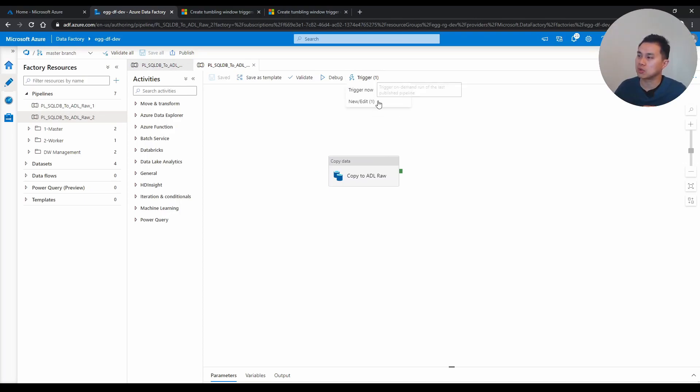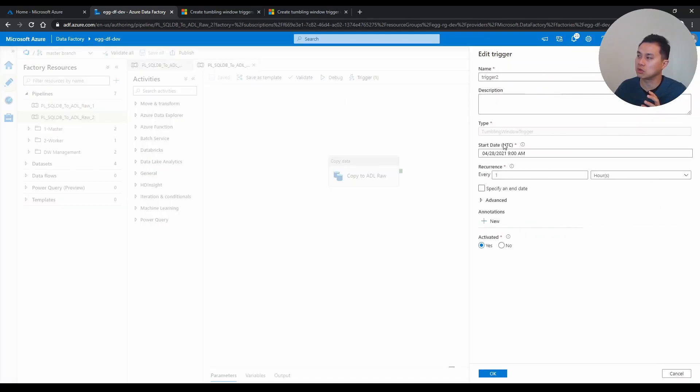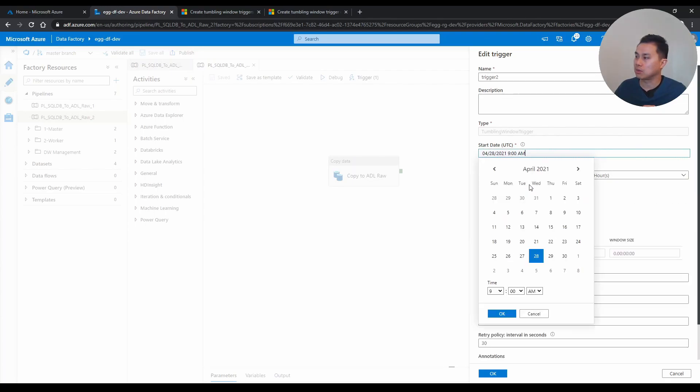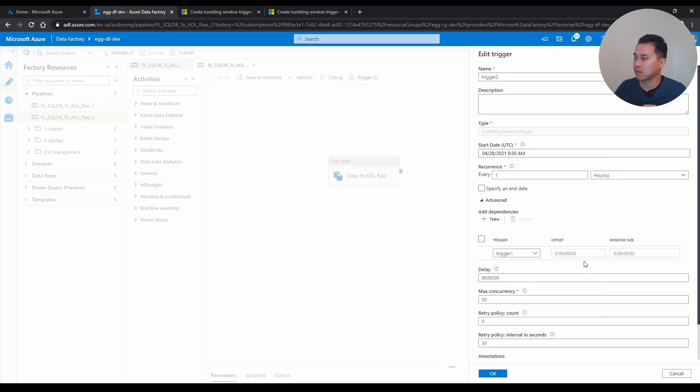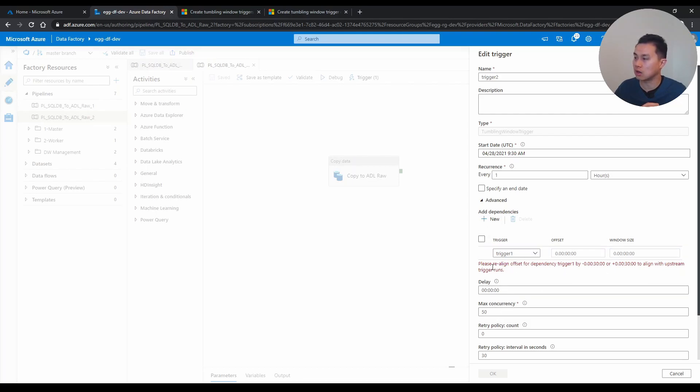But that was a very simple example. If I just give you a little twist here, if I edit the same trigger, but I'm going to change the start date to let's say 9:30, you see here, eventually, if you either try to save it or not, you will get this error message saying you need to align the offset for the dependency trigger one.